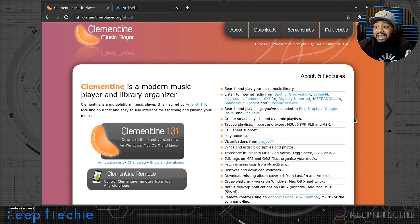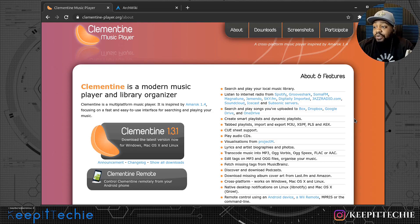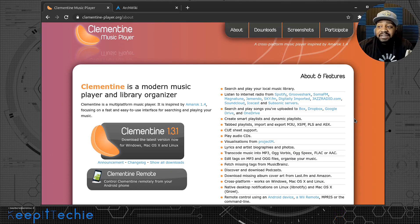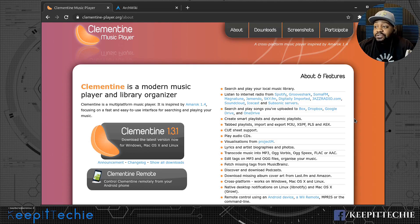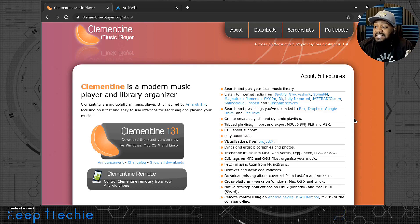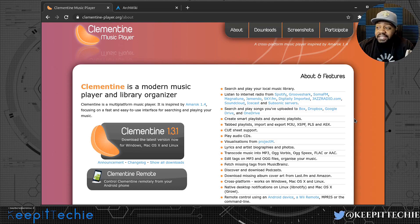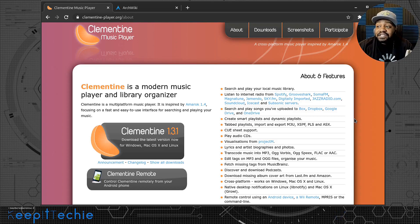You can also connect to Subsonic servers, and it supports songs uploaded to Box, Dropbox, Google Drive, and OneDrive. That's similar to how I use it — I have a shared drive on my network that I can connect to from any computer to access all my music. It also lets you create smart playlists and dynamic playlists based on your listening patterns.